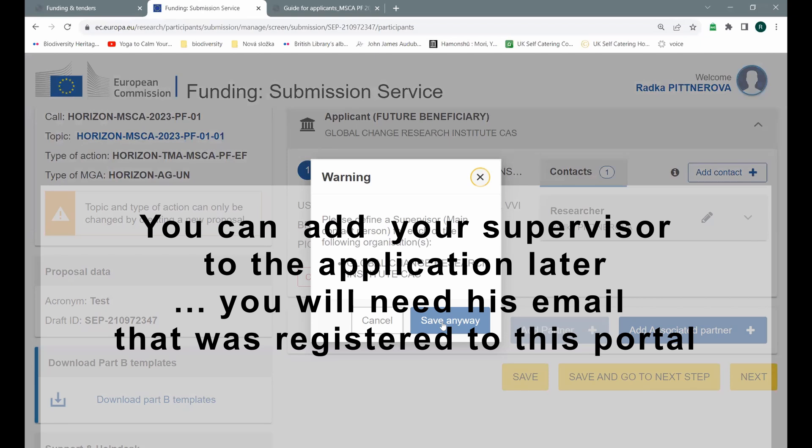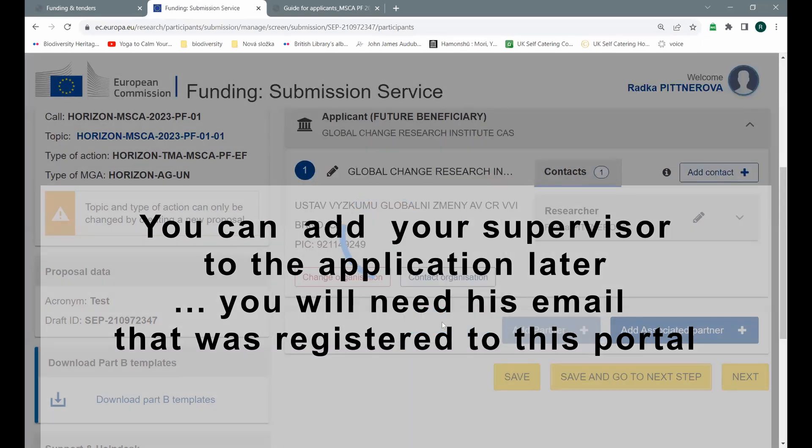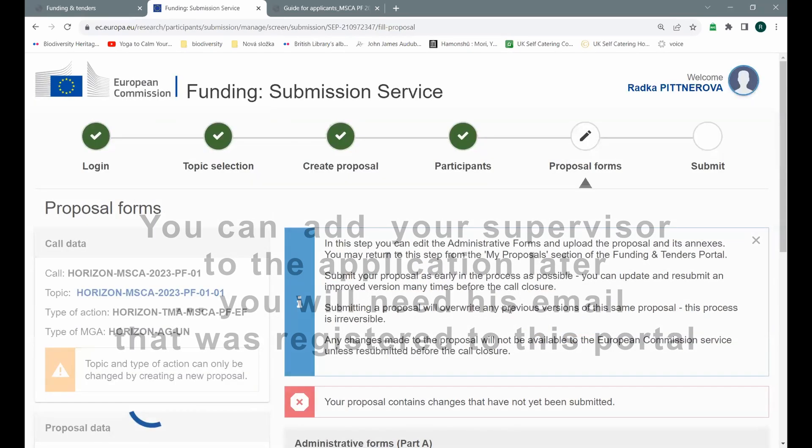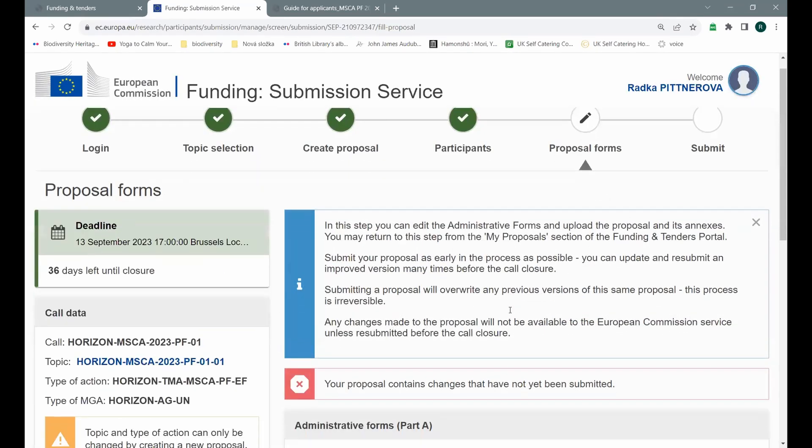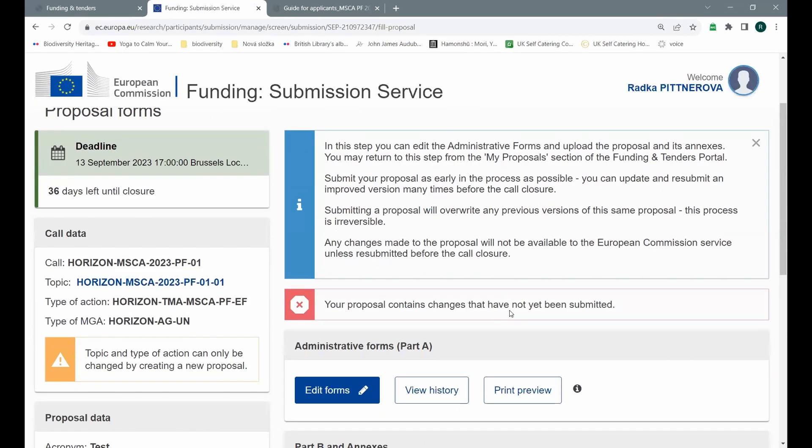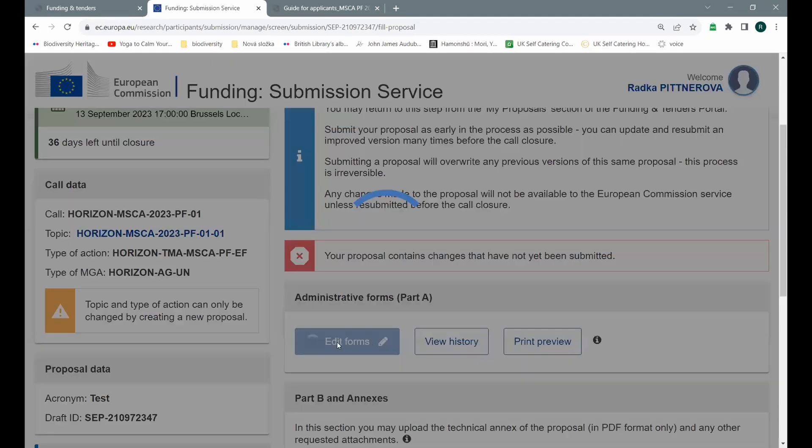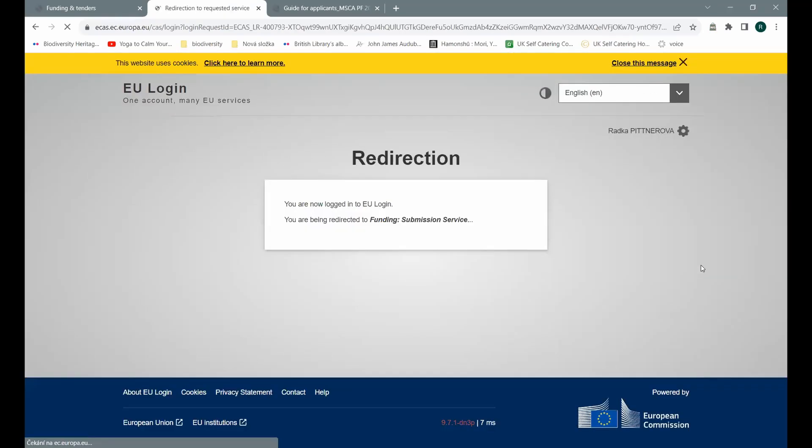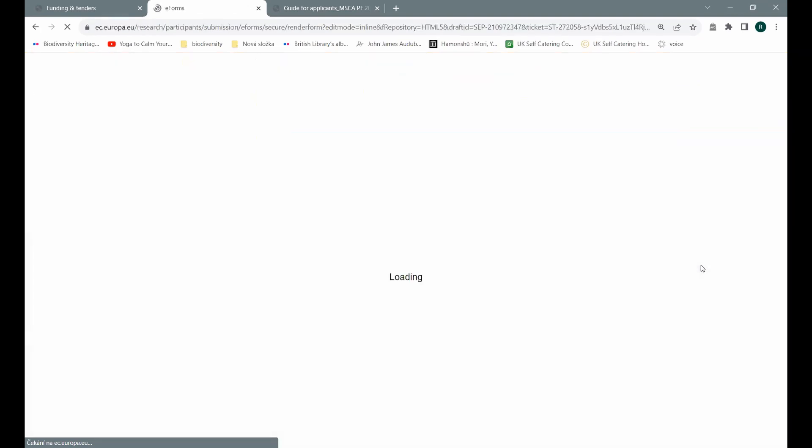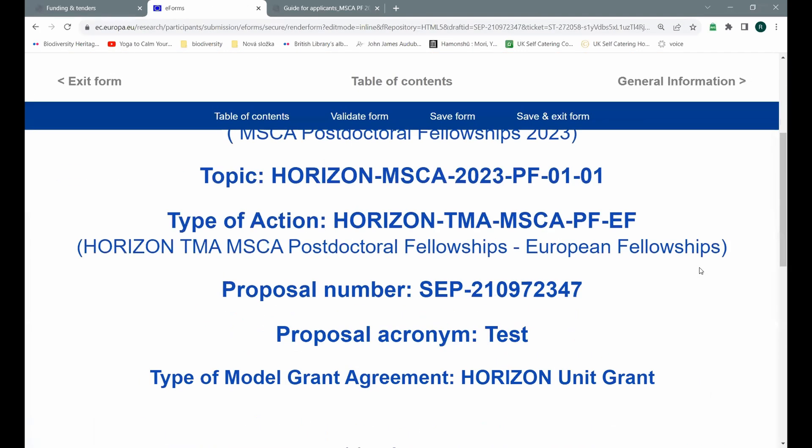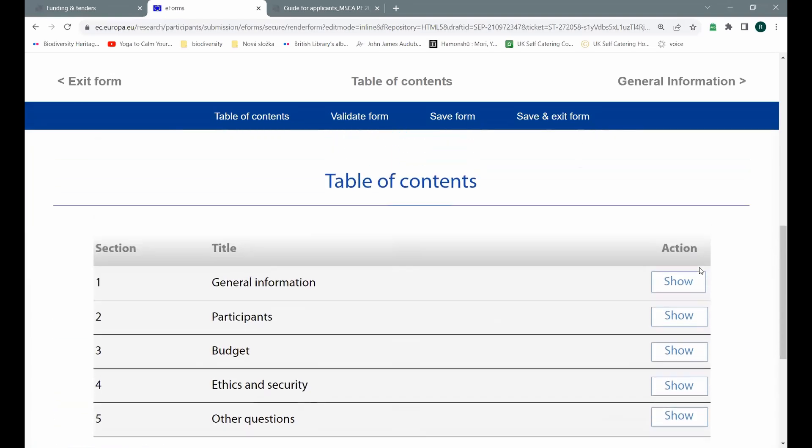We are not going to define the supervisor at the moment because we are just kind of playing with submission. You can do it yourself. So don't forget to do it. As you see, they navigate you quite a lot. And in this step, they tell you, you should fill in or check or edit all the administrative forms. So how does it look like? You go to the edit forms. And as you see, we are again redirected to slightly different environment. It will look a bit like PDF file. So you just go to the table of contents and you see what kind of information needs to be added.